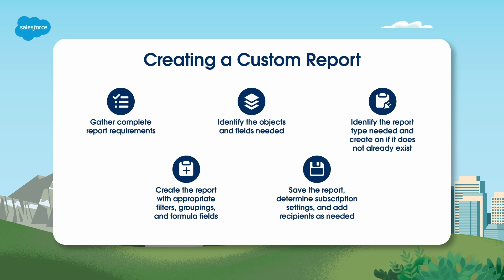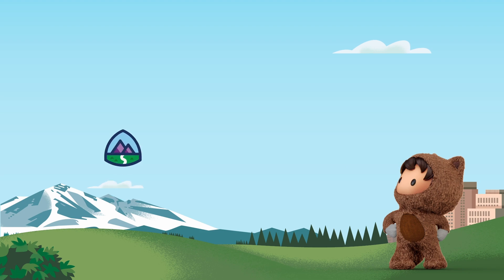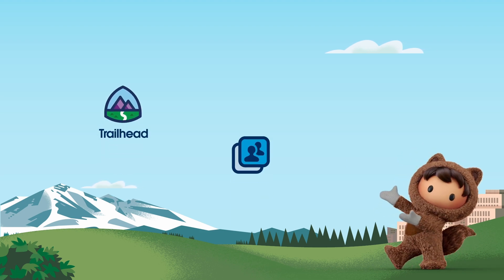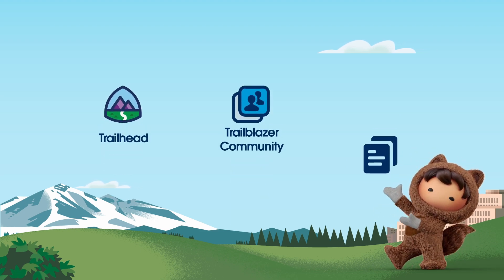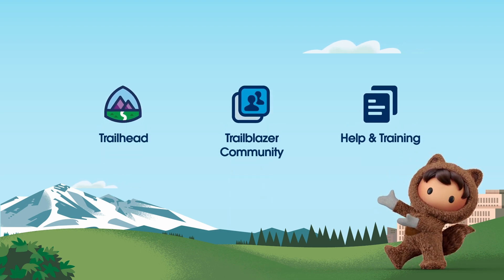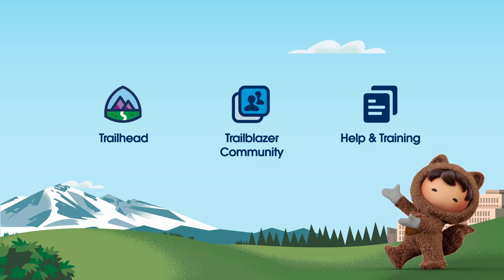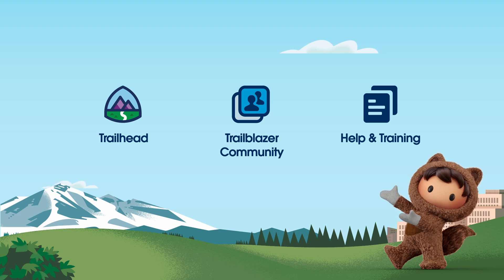For more information, check out help.salesforce.com or visit us on the trail at trailhead.salesforce.com.